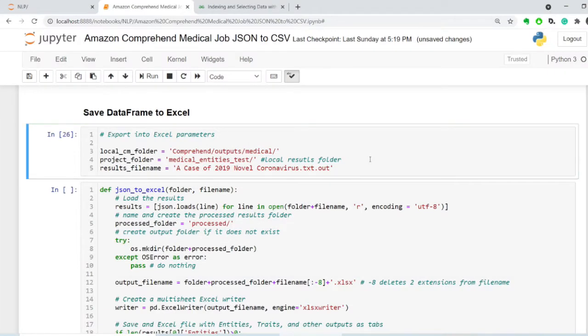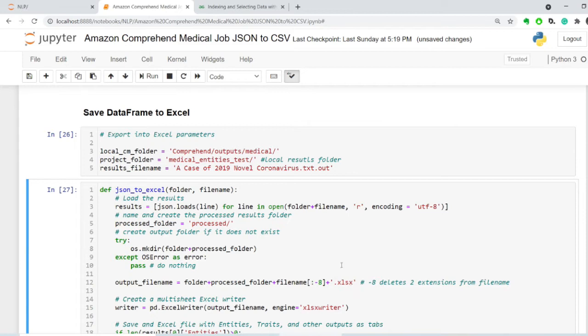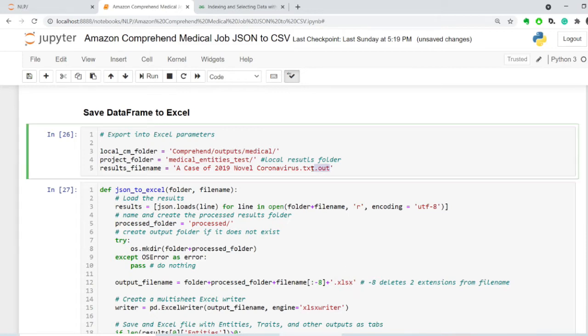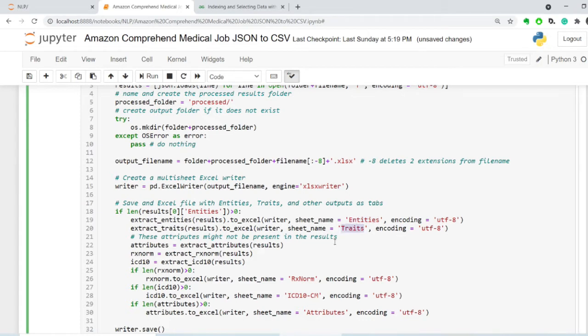What I do in this code is I create a folder called Processed where I'm going to save the result, and I take the file name. I take out eight characters from the end, which is the two extensions, and I add an Excel extension, and then I create tabs called entities,